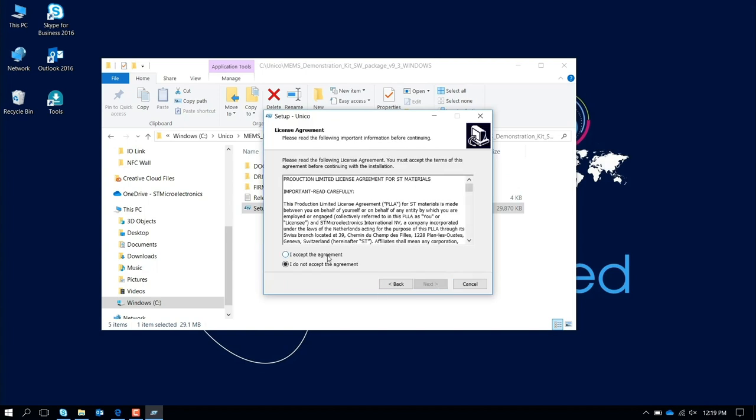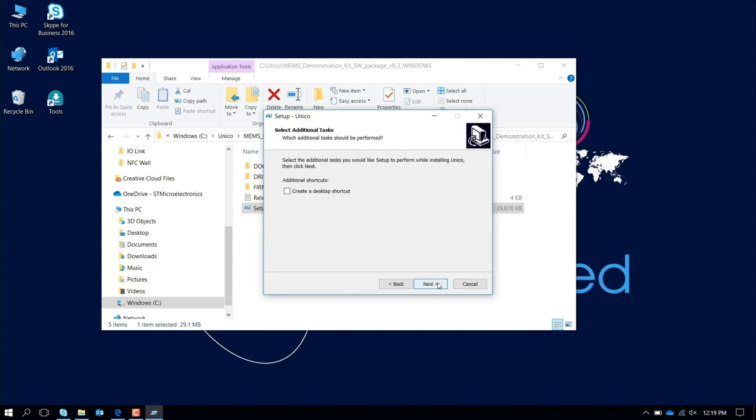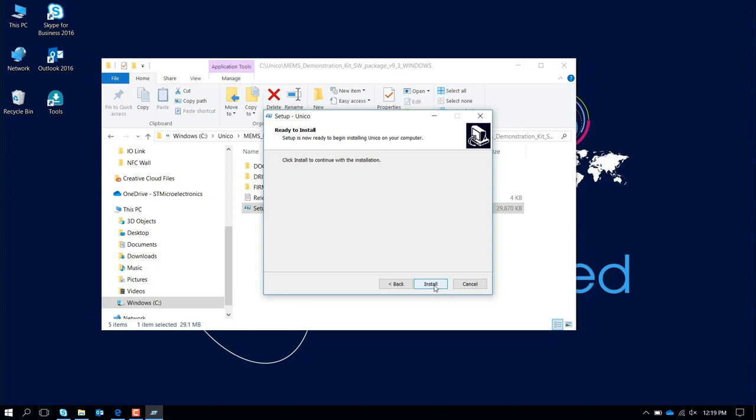Press next, you accept the agreement. If you want you can create a shortcut in your desktop, otherwise not, and you install the software.